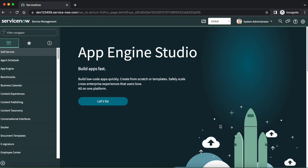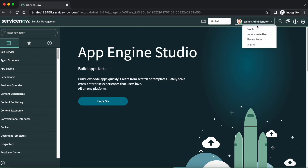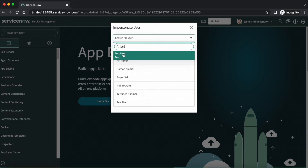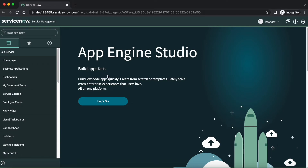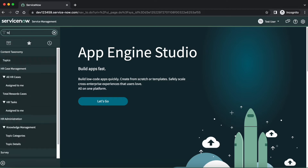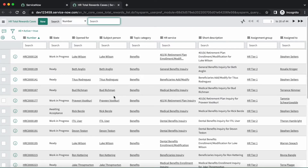Now let's navigate to our ServiceNow demo environment. Let's first impersonate with test user. Before restricting access to HR total reward cases, I want to confirm that cases are available to all group members right now, and later when we apply COE security configurations we will validate whether the cases are visible to them or not. I have impersonated with test user, who is a member of HR tier 1 group. Let's navigate to total reward cases. Here you can see that all total reward cases are available to test user.